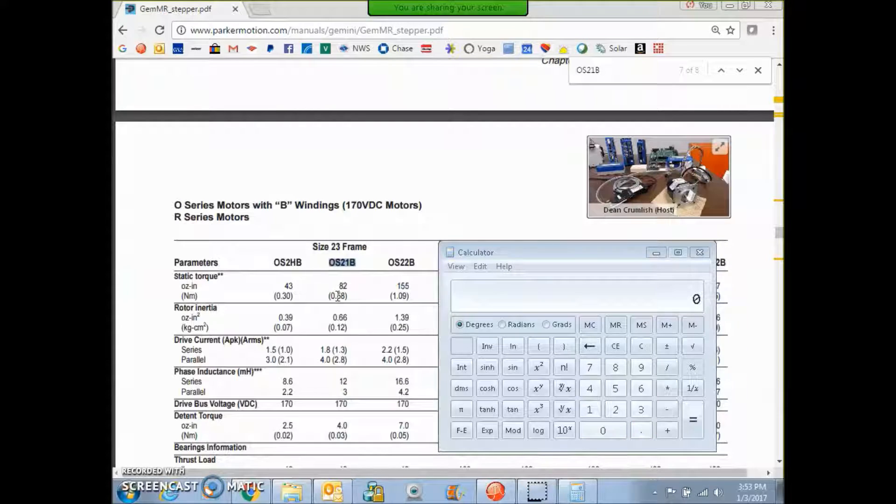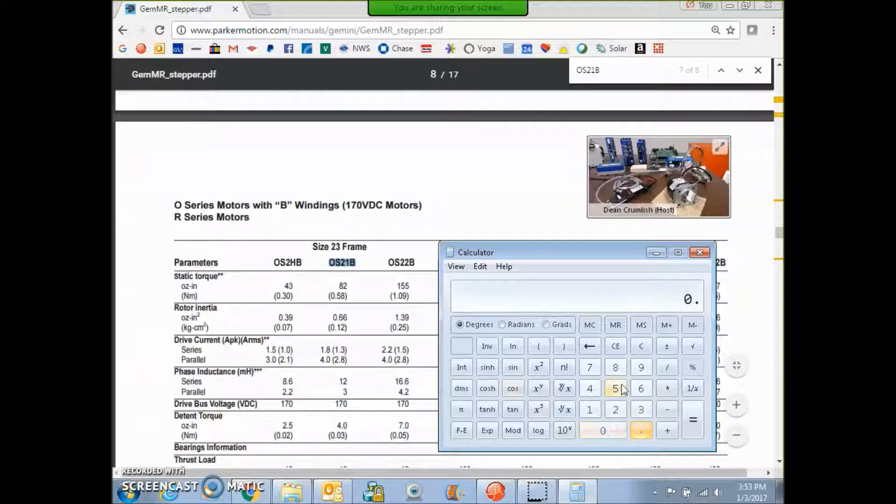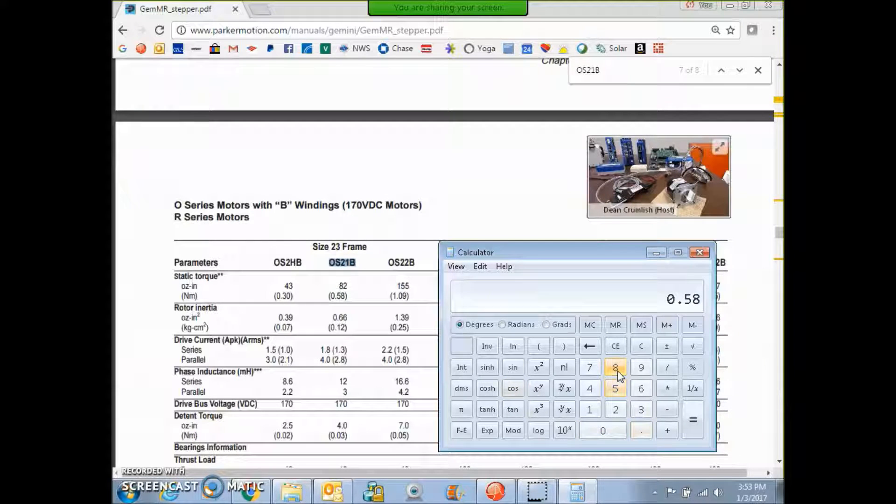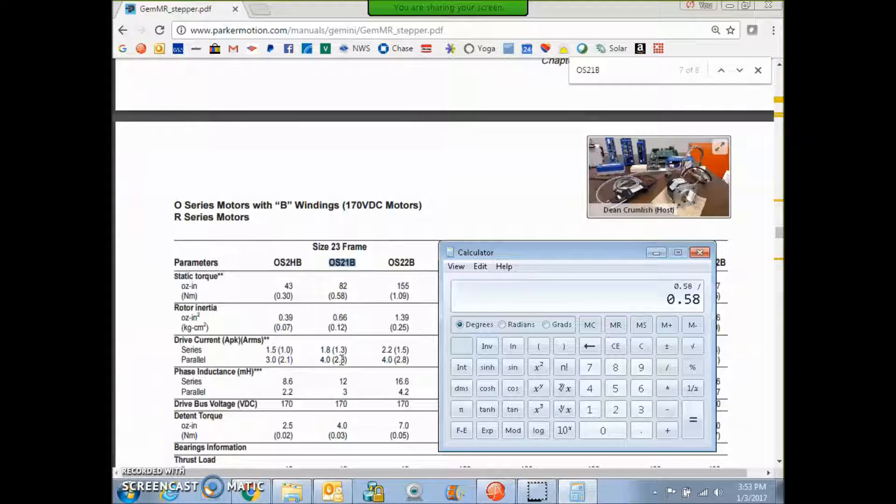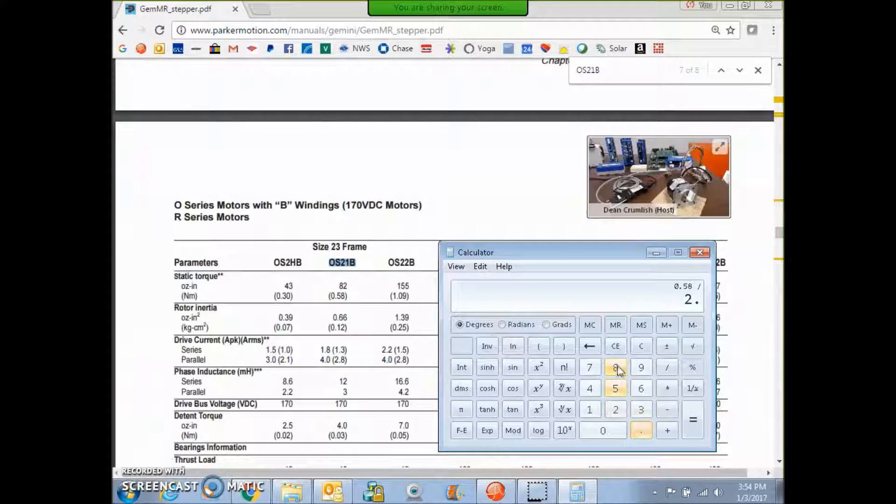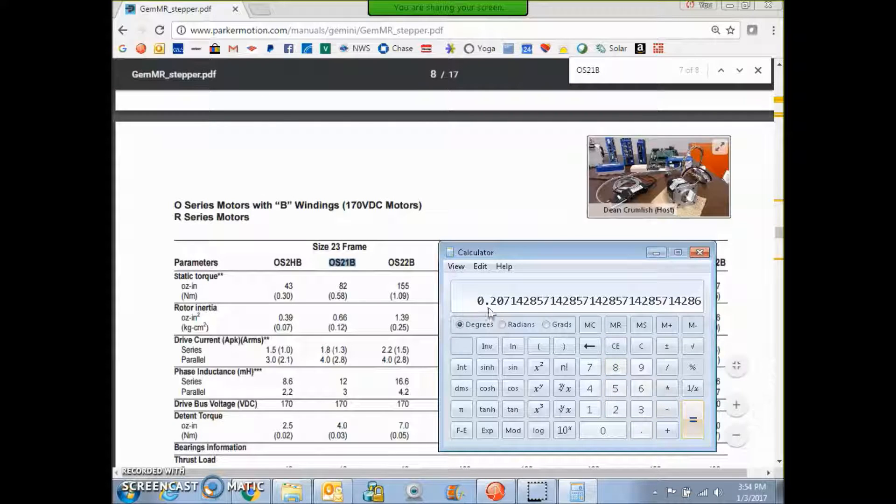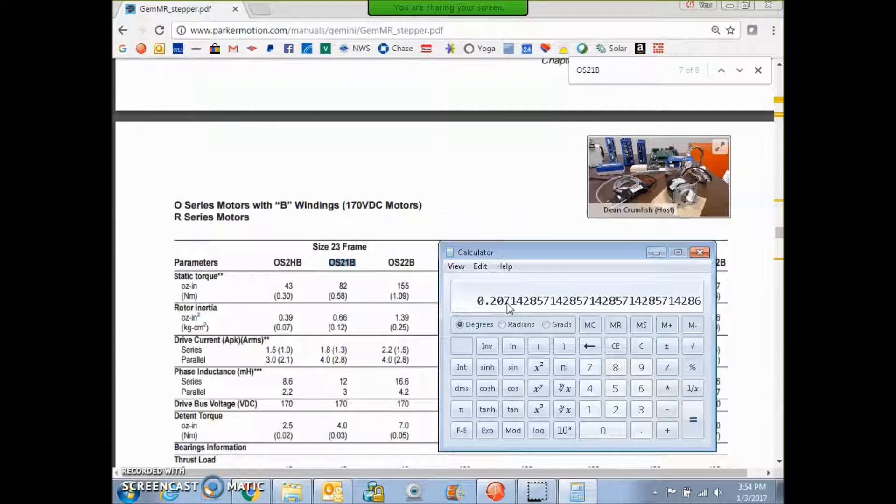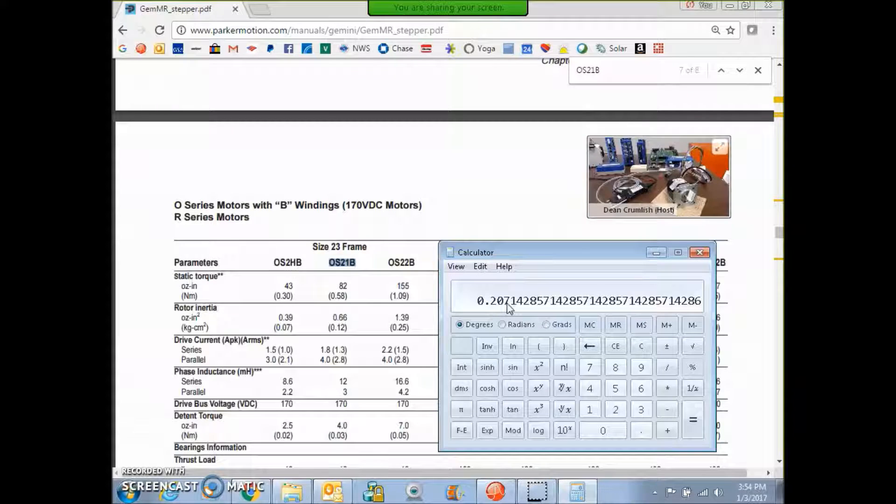So first, I'm going to get the torque constant. So 0.58 Newton meters divided by the current, we're going to say it's 2.8 amps, 2.8 amps equals 0.207 Newton meters per amp.